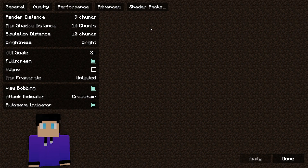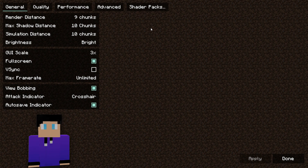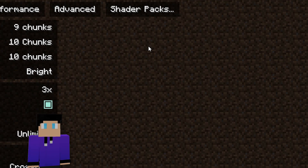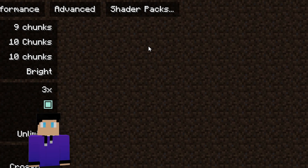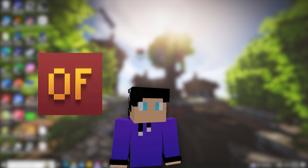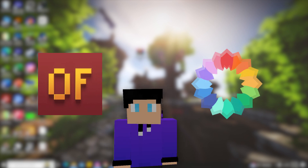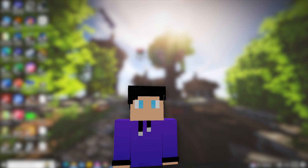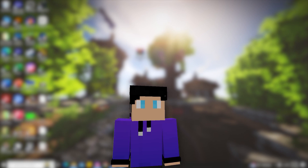After I switch to OptiFine, you can see it's completely different — there is now a shaders option in my Video Settings. And after I use Iris Shaders, you can see it's also completely different from the normal version, and there is a shaders option at the top of the screen. So the most important thing is to make sure you have OptiFine or Iris installed.